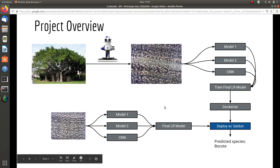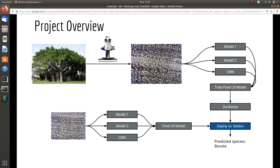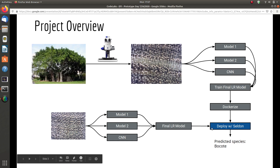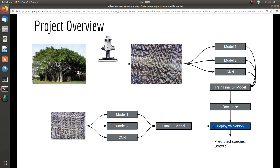This is our project overview. After we get the dataset from the research paper, we're going to fit it into different machine learning models to get predictions from each. Then we're going to train a final machine learning model based on those predictions for classification. We'll wrap everything up with Seldon and create a container image to push to a cloud platform to use the API globally. On the client side, the client just needs an image and our API to call the final trained model to classify the image.